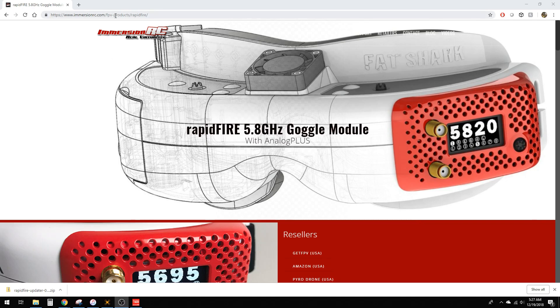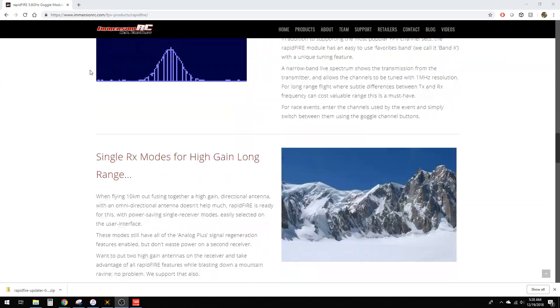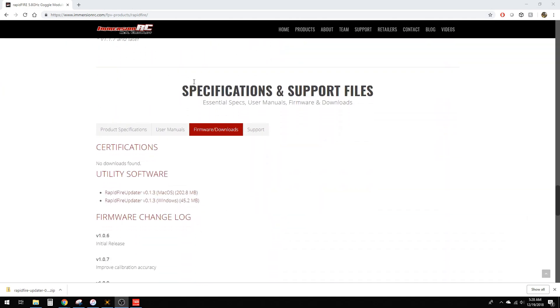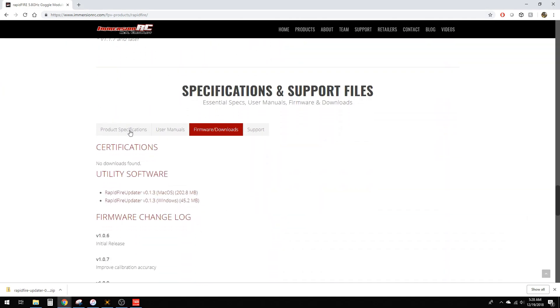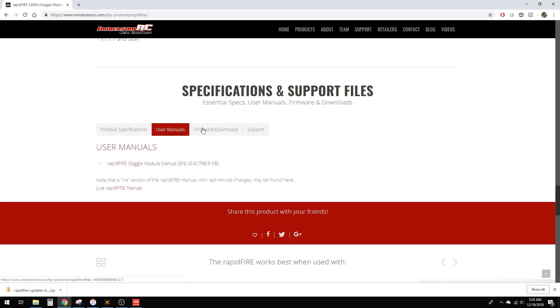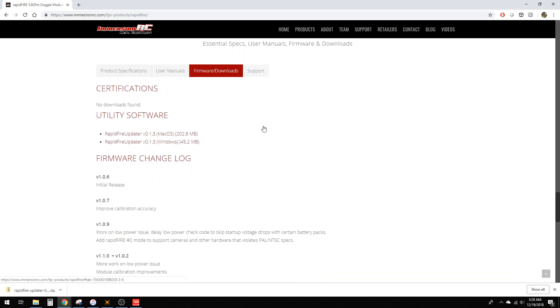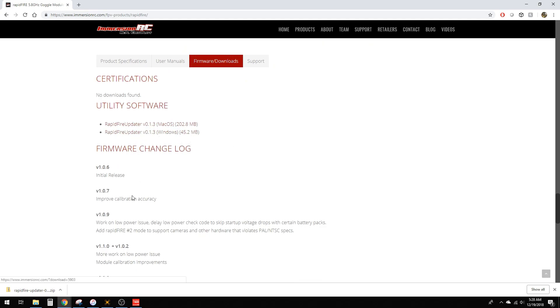Using the link in the description below, go to the ImmersionRC website. Scroll all the way down until you see the specs and support files. Under here, click the firmware and downloads tab, then select the operating system for your computer. You're going to download that.